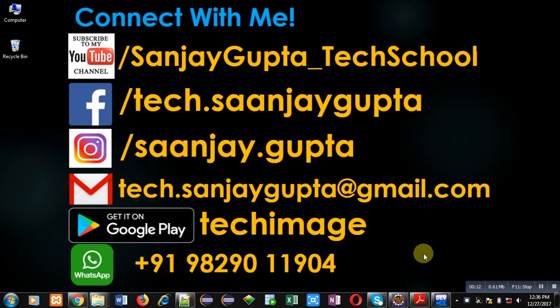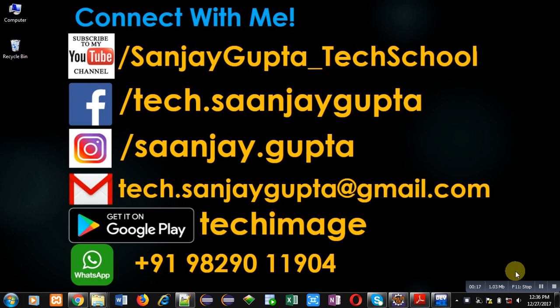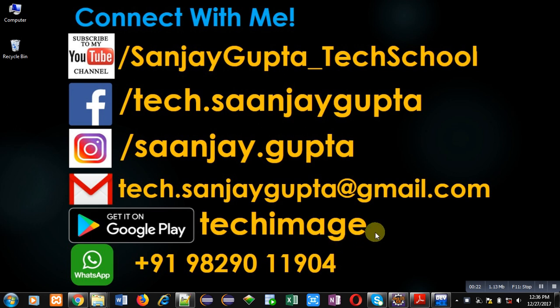Before starting, you can subscribe my YouTube channel by clicking on the link available at bottom right corner of this video. You can download my app TechImage available on Google Play. You can connect with me by following these details.